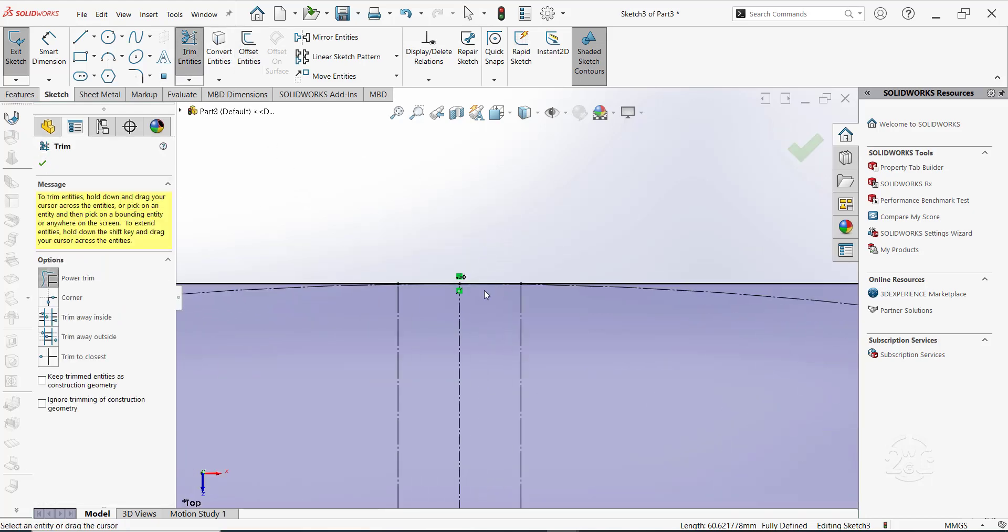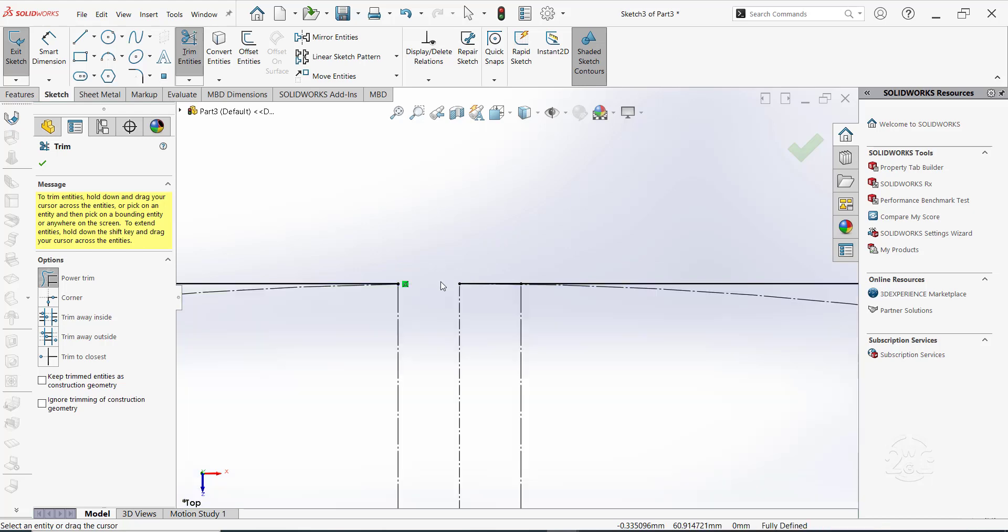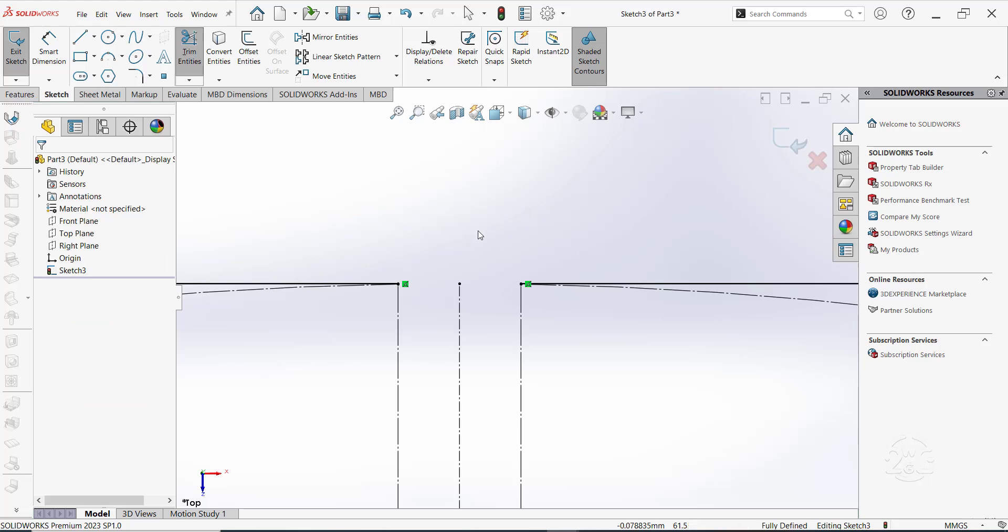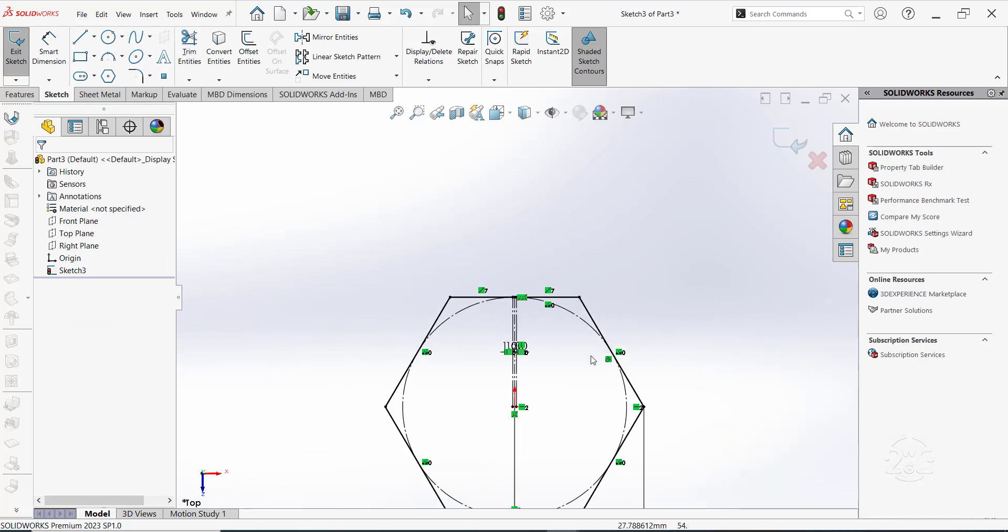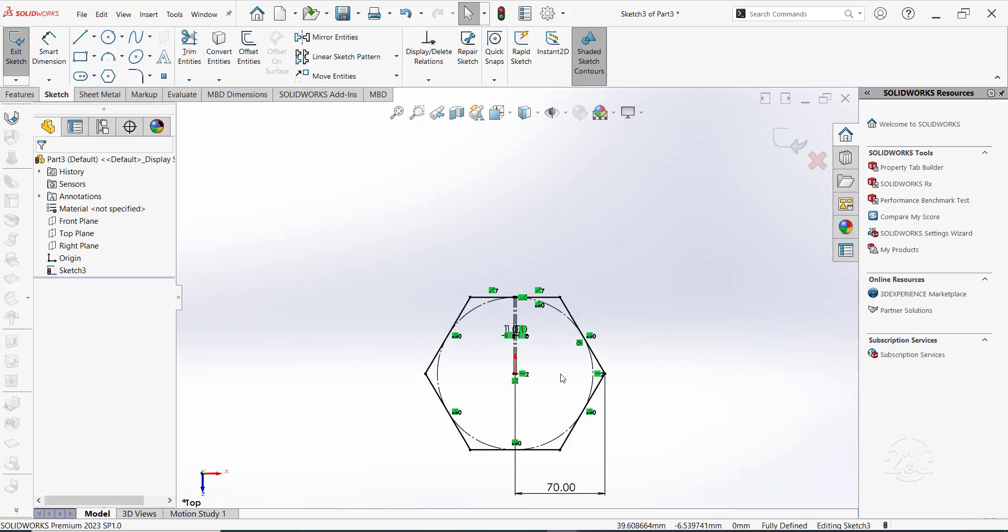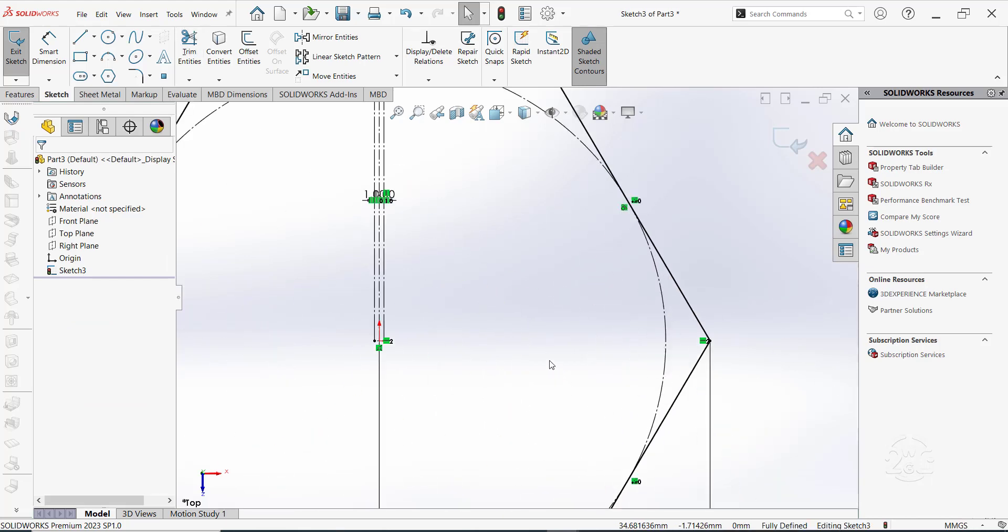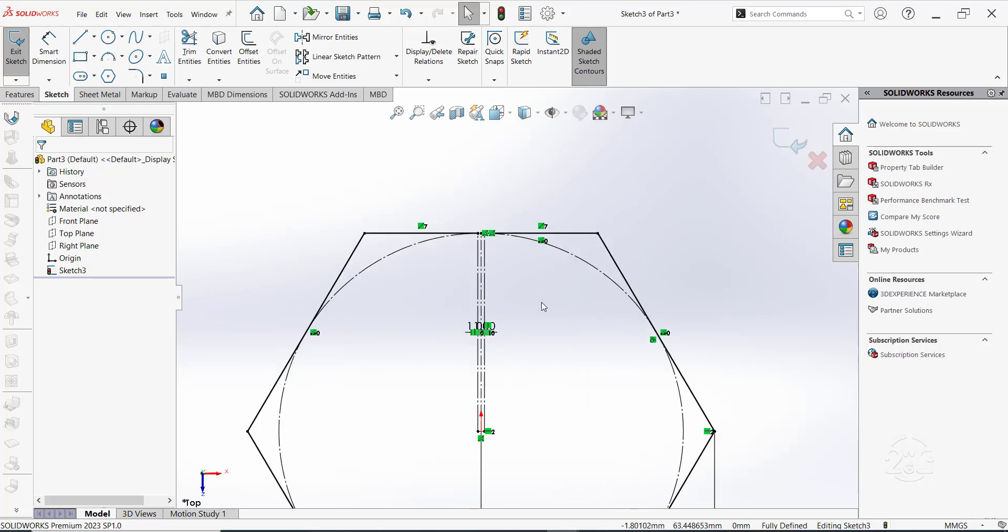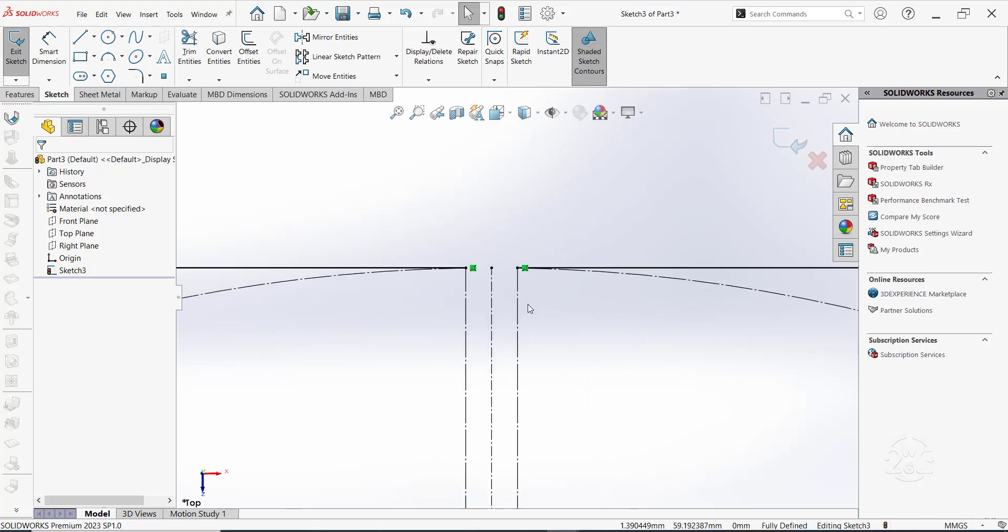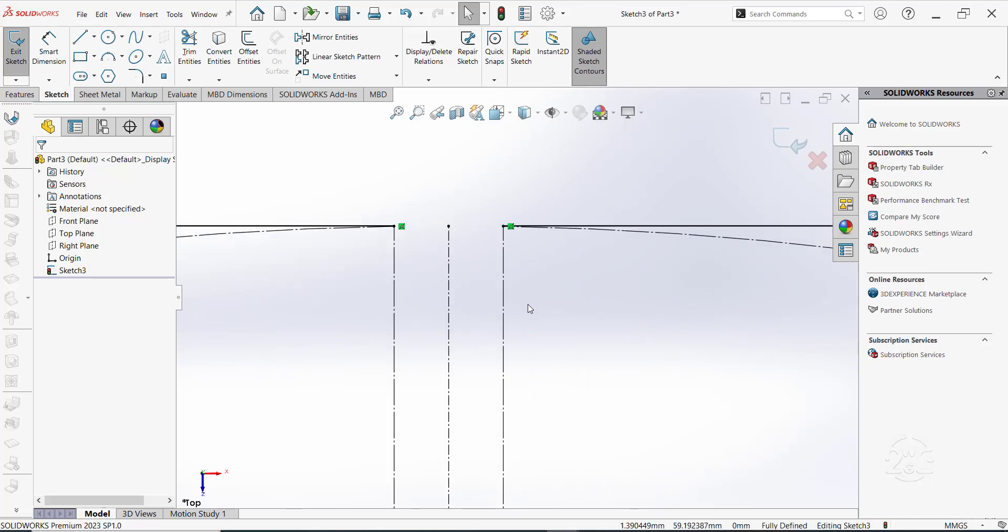The step that follows involves applying the trim tool to trim away these lines. Exit the sketch.